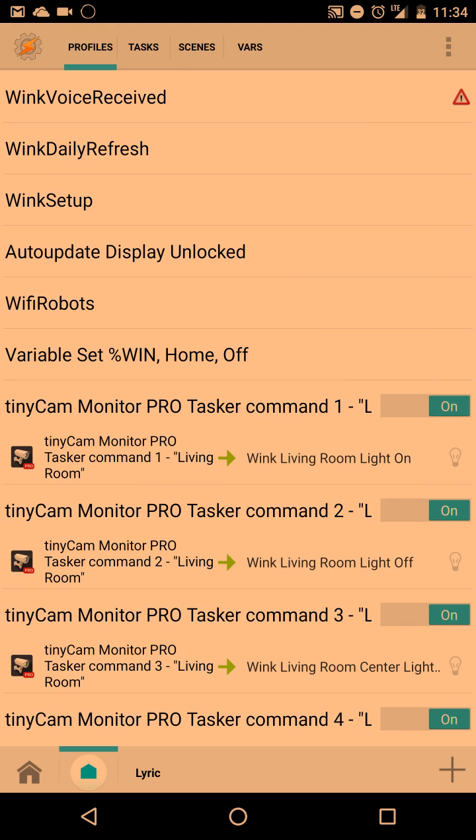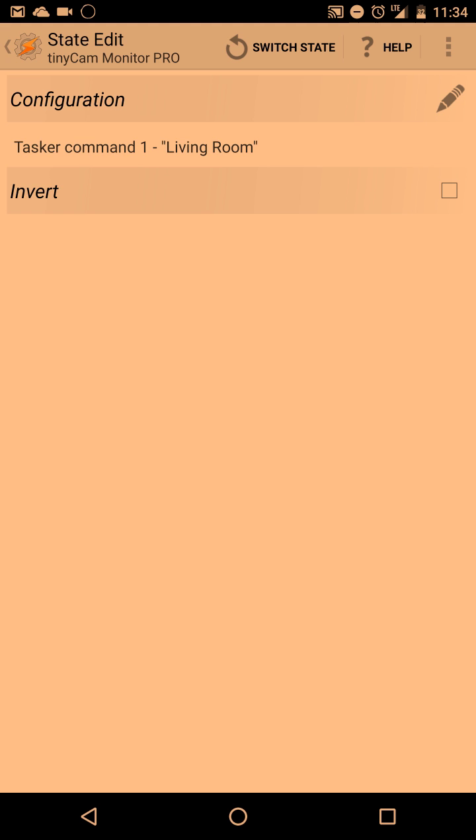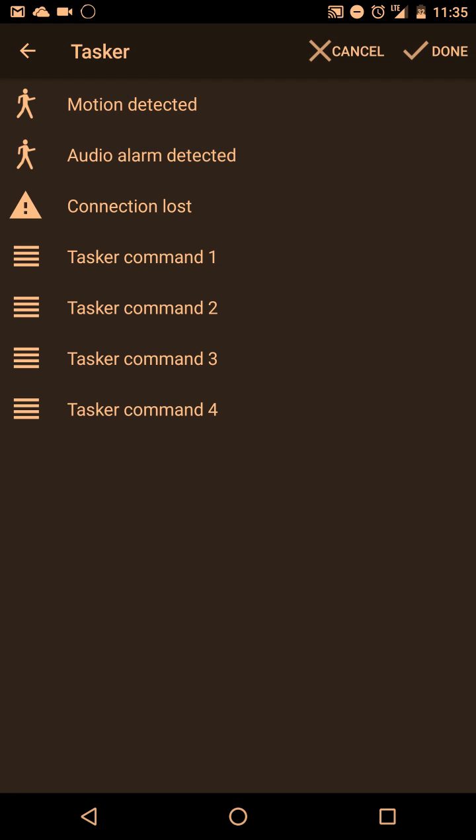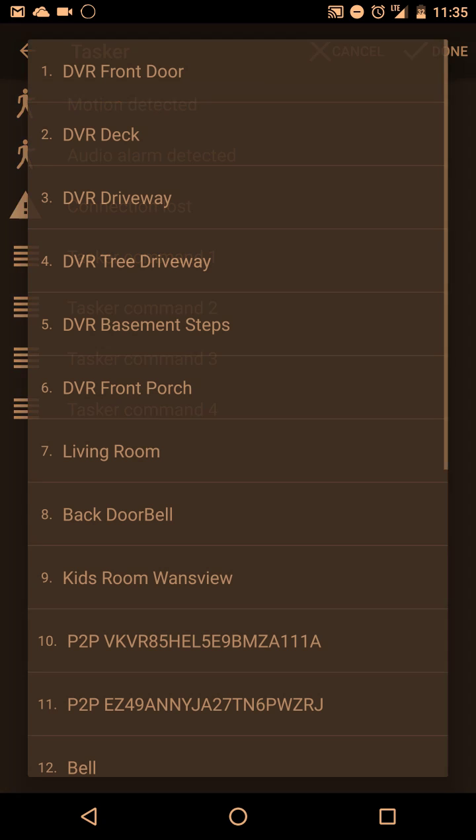Over here is the task with command 1 living room. To change that, you hit the edit button. You choose which command and what you want. You have motion, text, audio, alarm, whatever the trigger is.